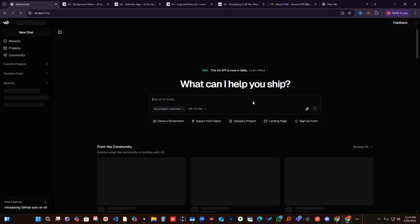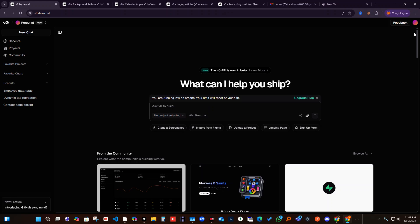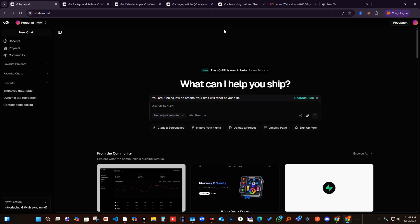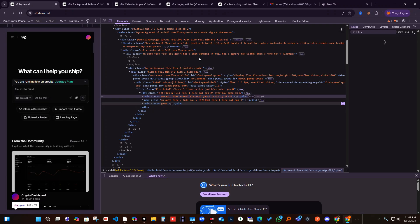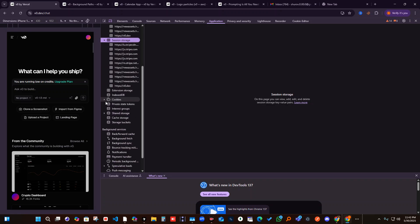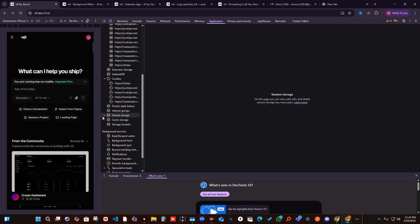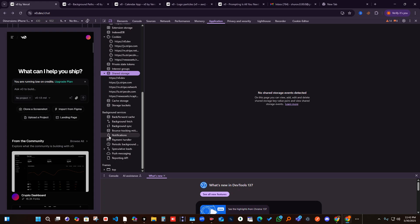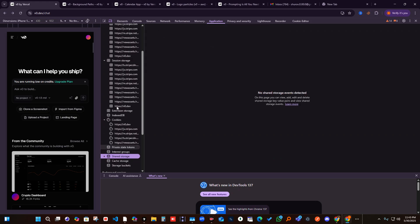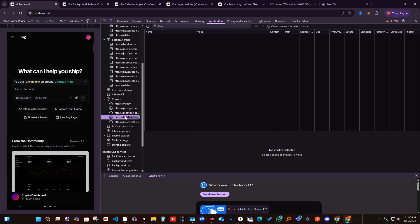If you try to sign up, it will again take you into your previous account. So the trick is about how you can skip this. Go to your Application tab and open all these memories — especially the cookies. Start from the bottom and clear all of them.